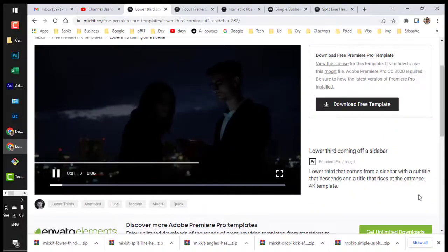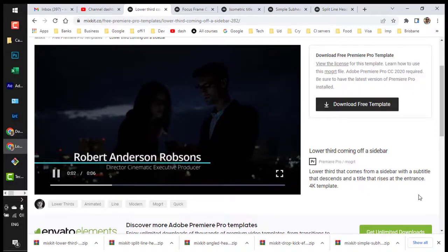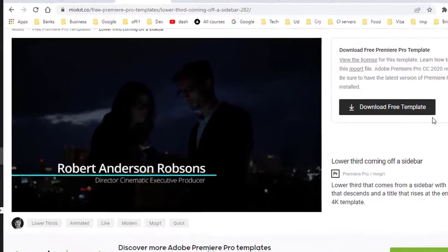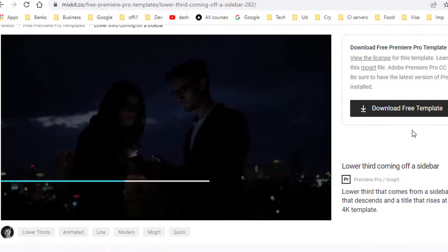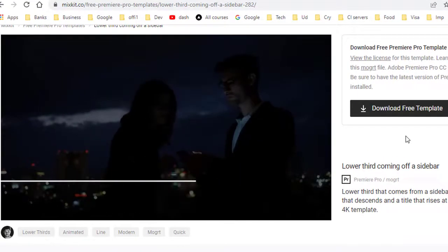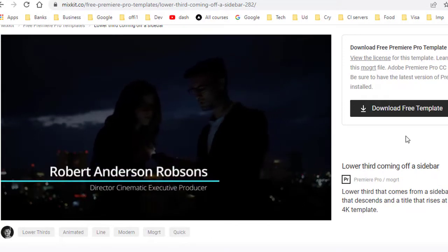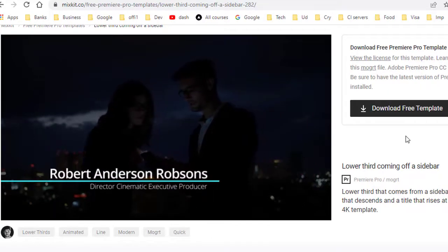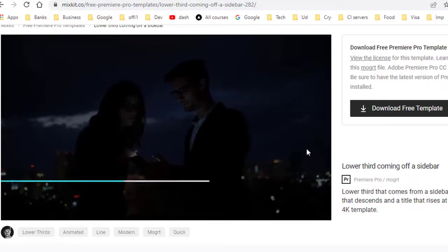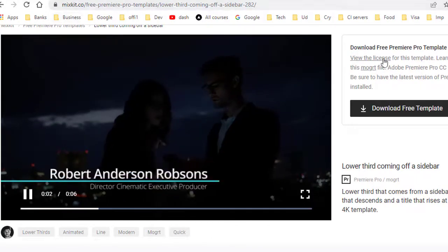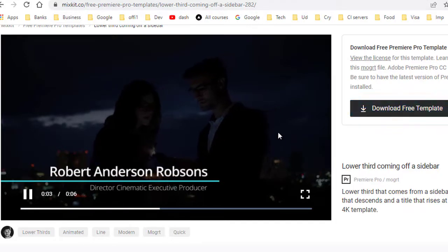In this video, I'll explain how you can download this free Moograd file, also called a motion graphics template, for Adobe Premiere Pro. Just go to this website and download the template.